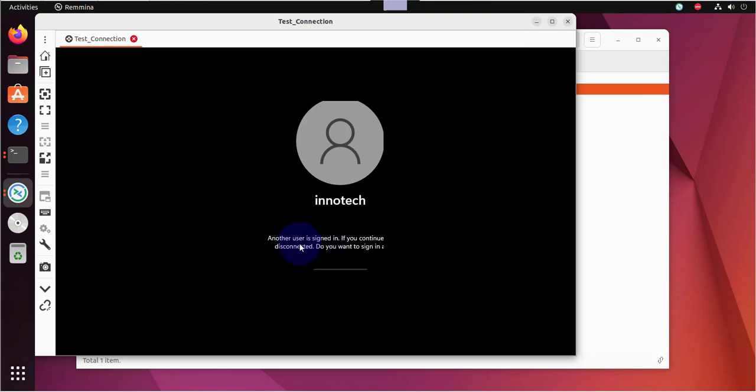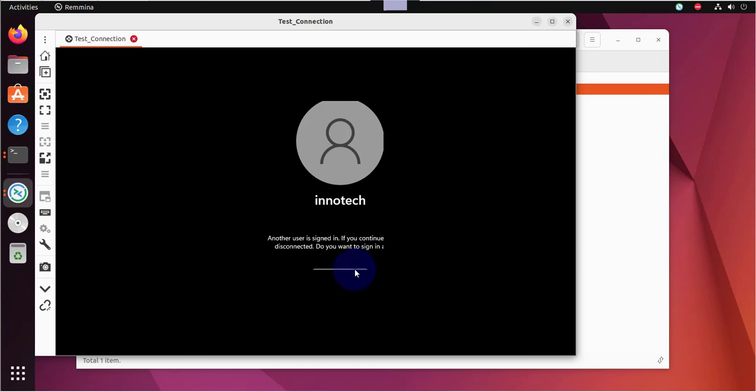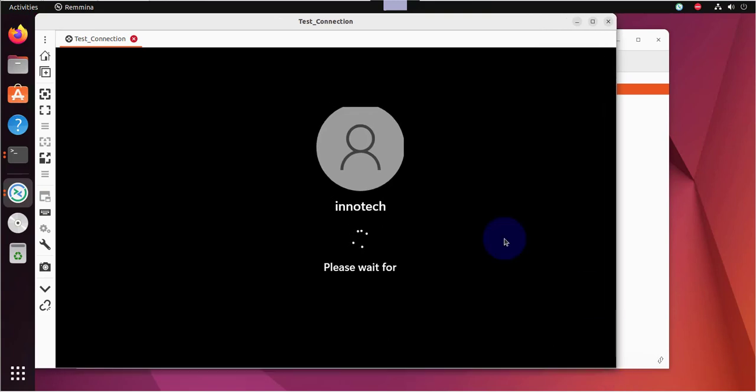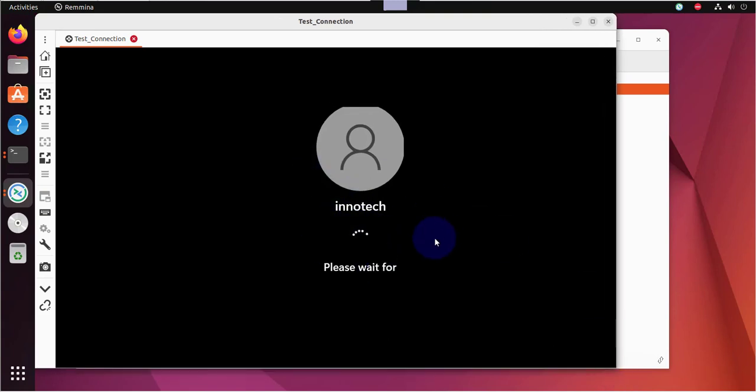And here it's saying that another user is already signed in. Because I'm already signed in to that device. So the other user is going to be logged off once we make a connection from the Ubuntu machine.